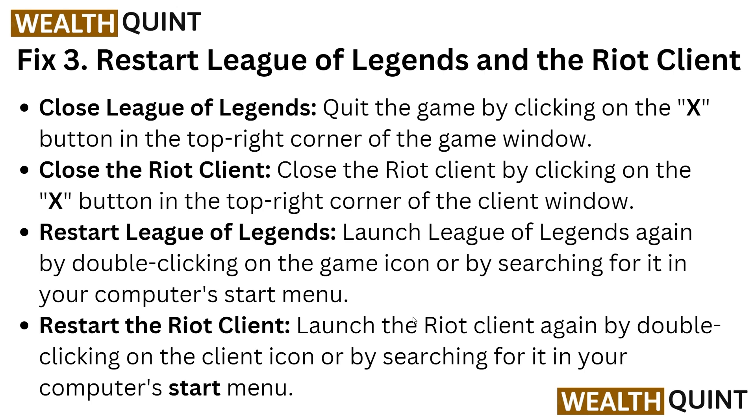If this also doesn't work, go to fix three: restart League of Legends and the Riot client. Close League of Legends by clicking the X button in the top right corner. Also close the Riot client by clicking the X button on the top right corner of the client window.